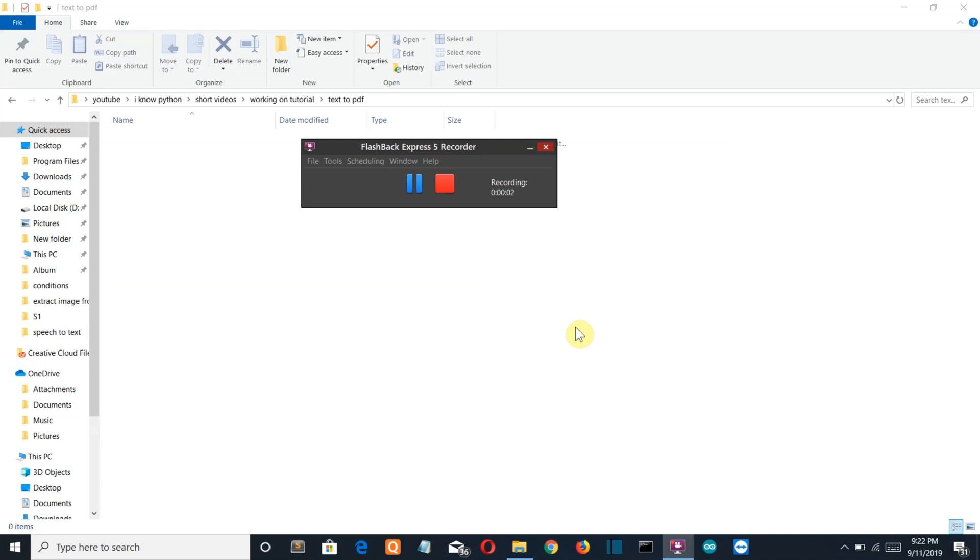Hello Python programmers! So in this video we're gonna create a PDF file and then insert text into it. Now let me explain this in more detail.